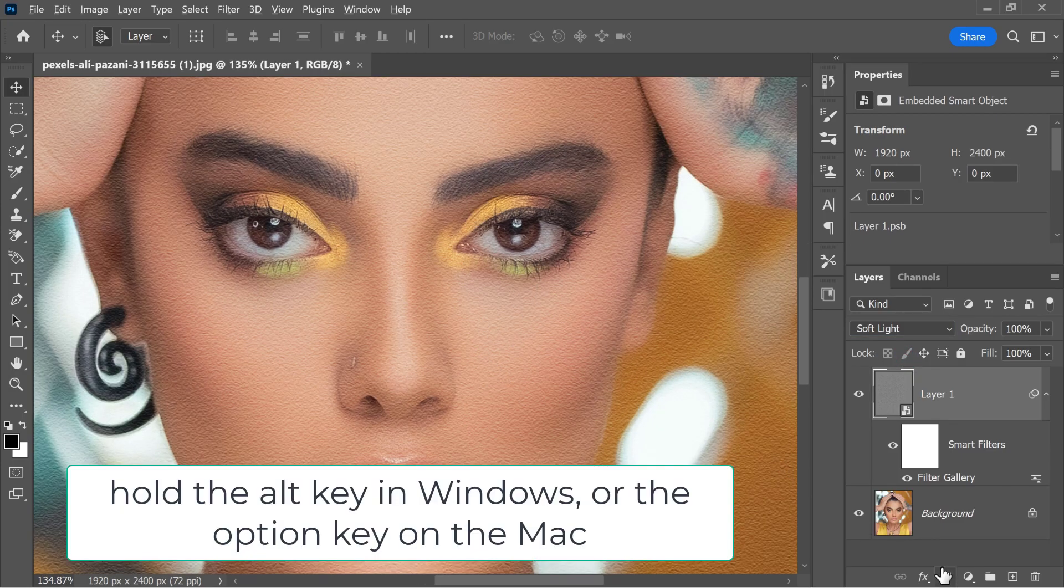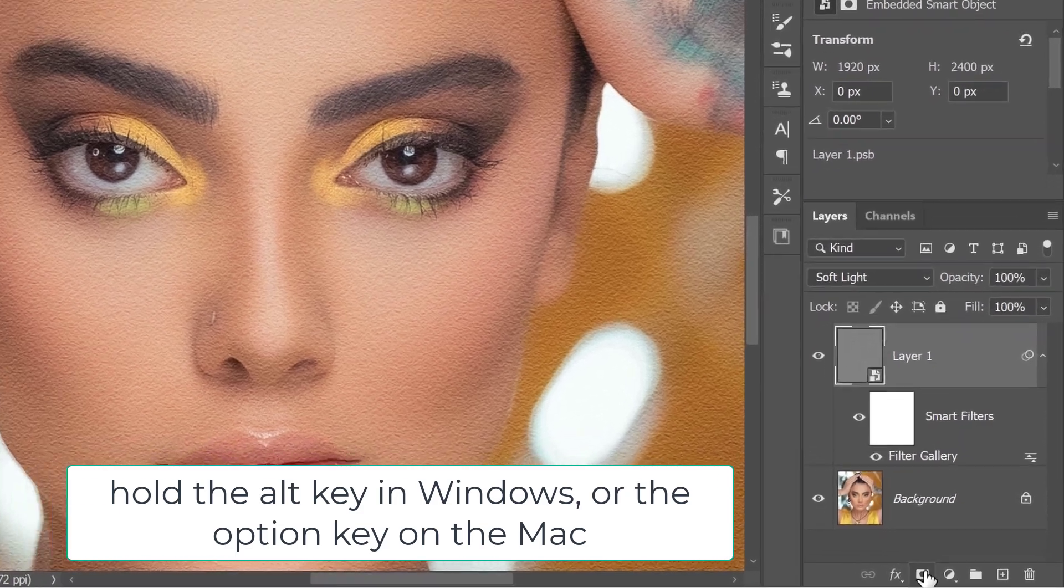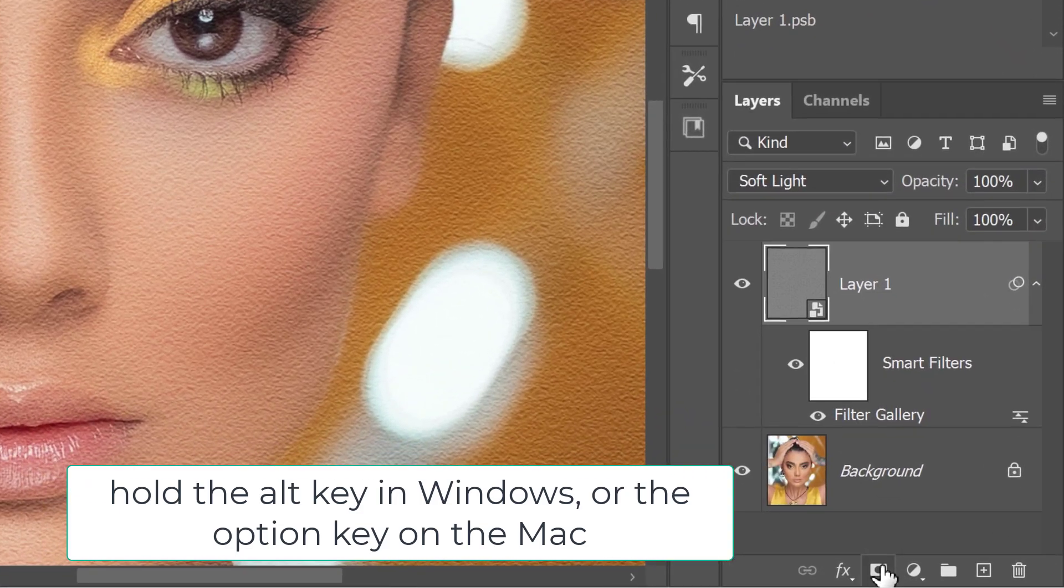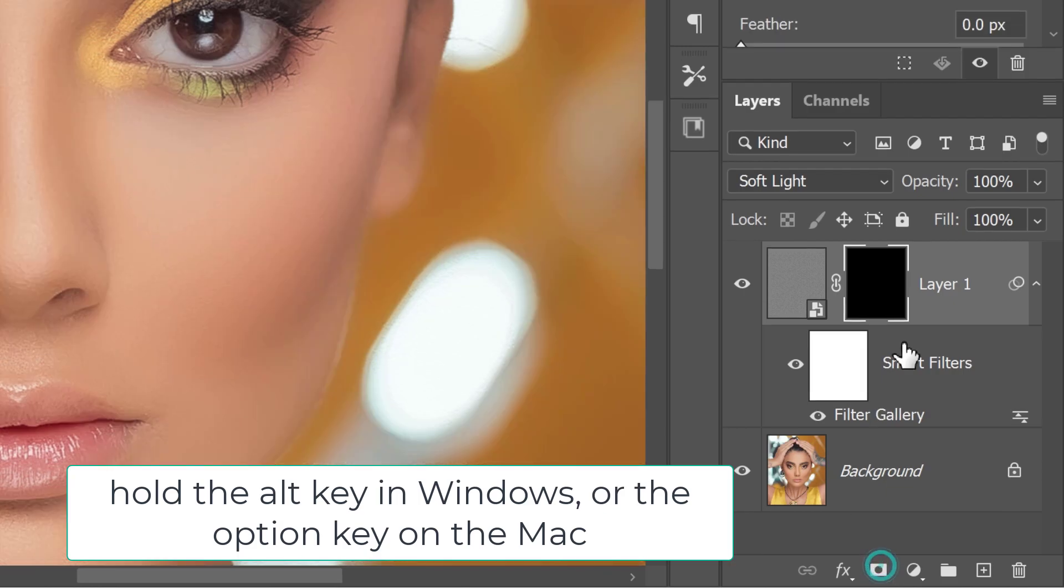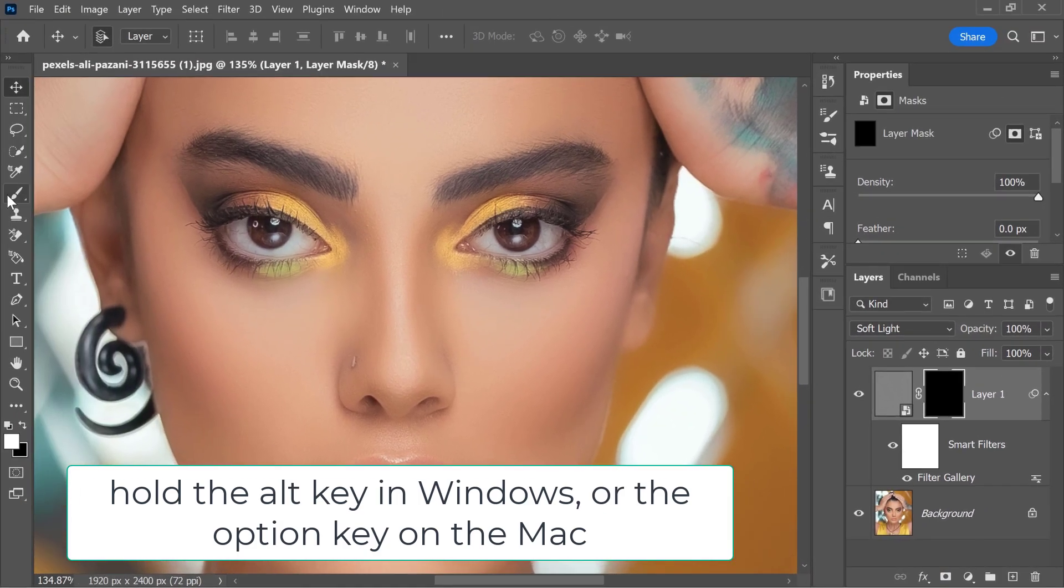Then, I can hold the alt key in Windows, or the option key on the Mac and click on the layer mask icon to make a mask that hides the entire layer.